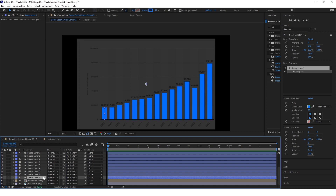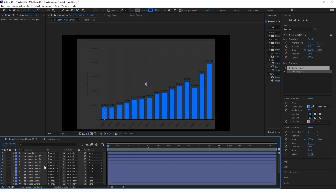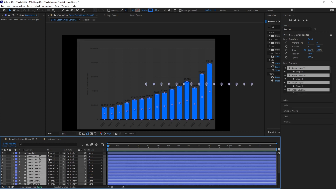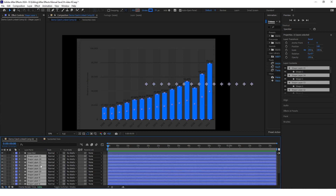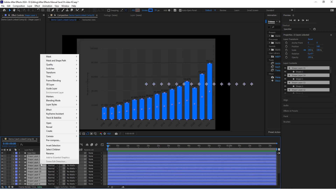Now we also want to select all the layers we just created, right click on them, and again create a composition.